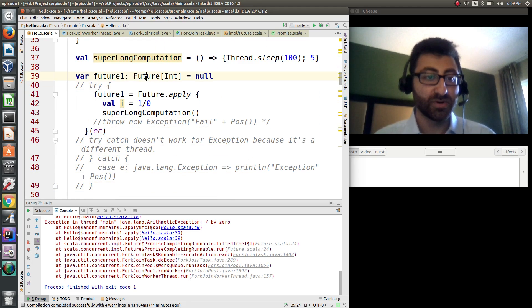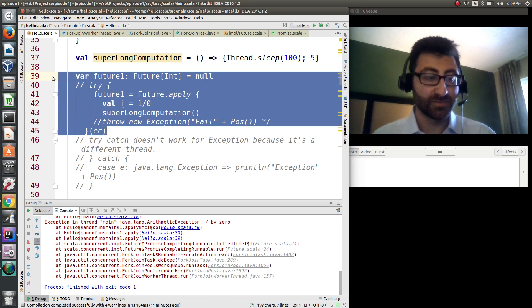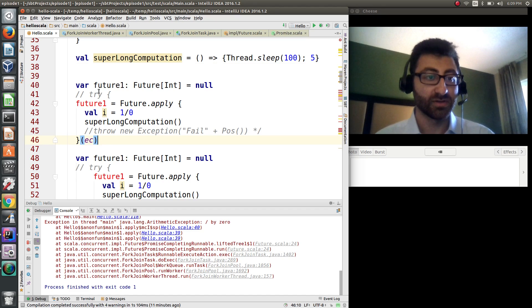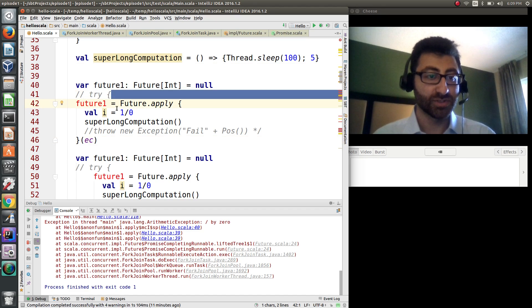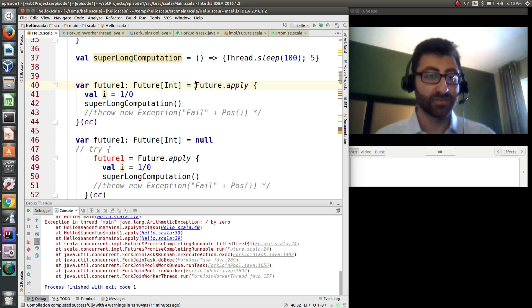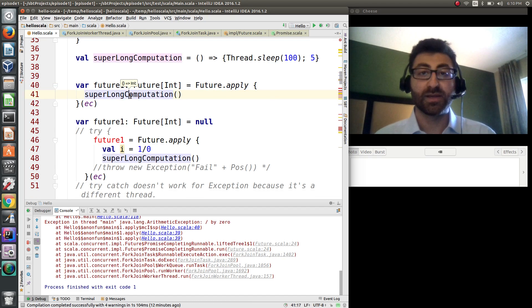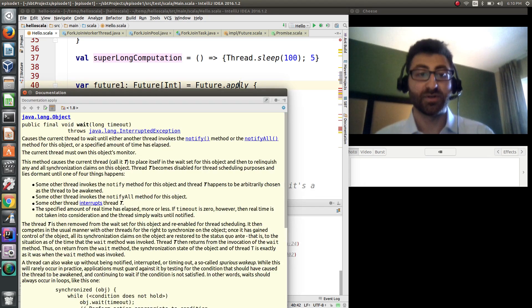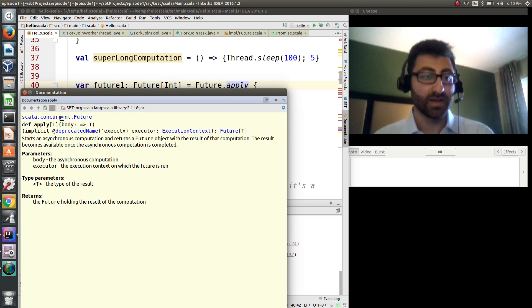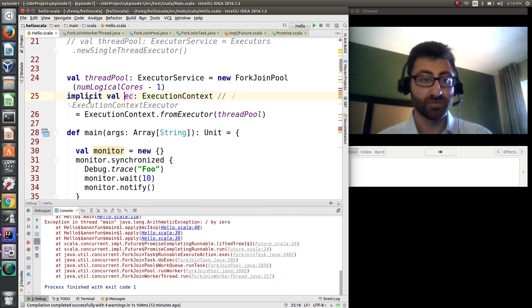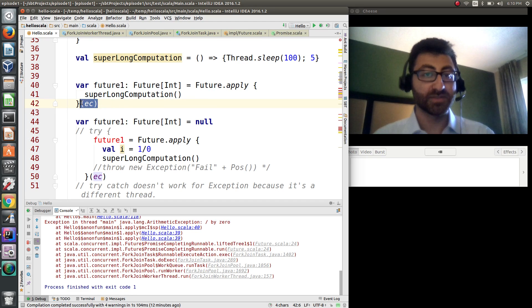So when you create a future, you're going to be doing something like `Future.apply` and then some really long computation. And you're going to have as your last parameter your implicit executor, which in this case — control+B — is going to be executor, but it's implicit so we can leave it out.